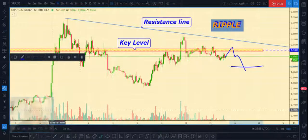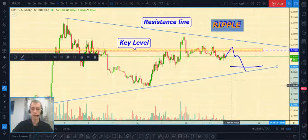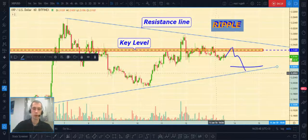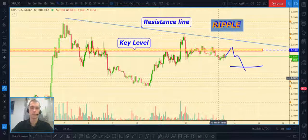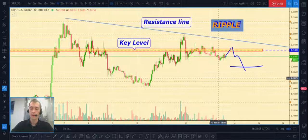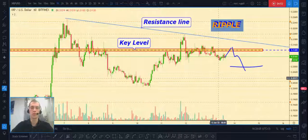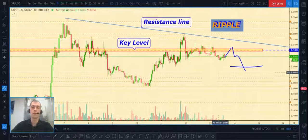Our first target can be at $0.2080, and lower. The next target can be near the bottom part of our triangle — we'll talk about that if it happens. That's all about the crypto market for today: analysis for Ripple, Ethereum, and Bitcoin. Don't forget to hit the like button if it was useful, share this video with your friends, and subscribe to my channel. Have a nice day guys, bye!